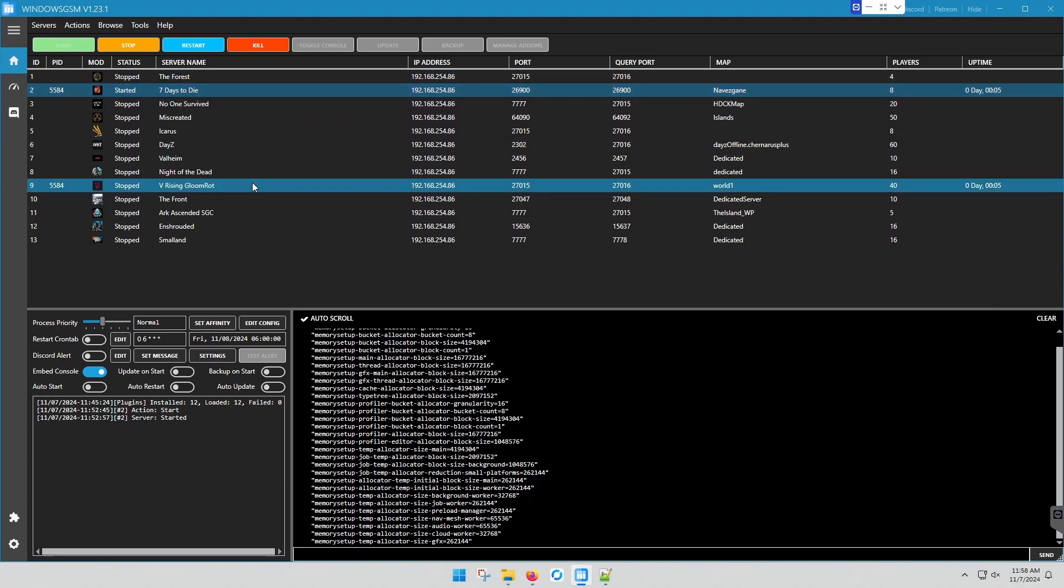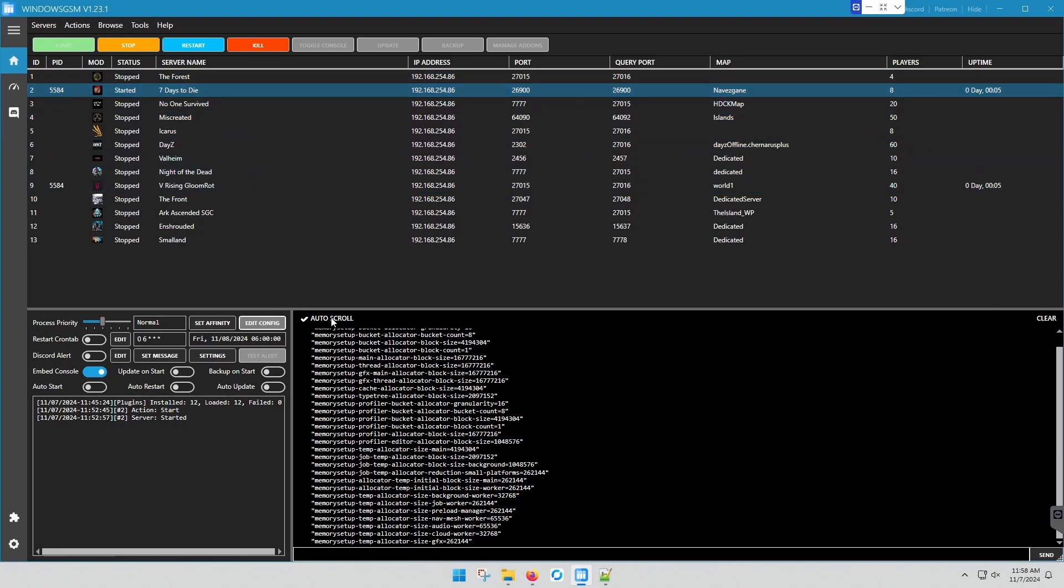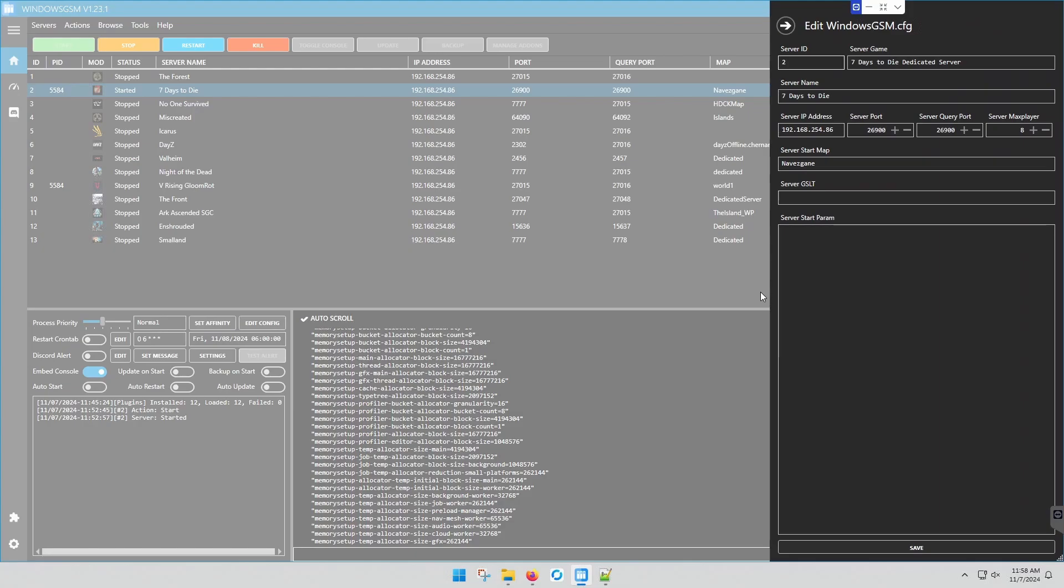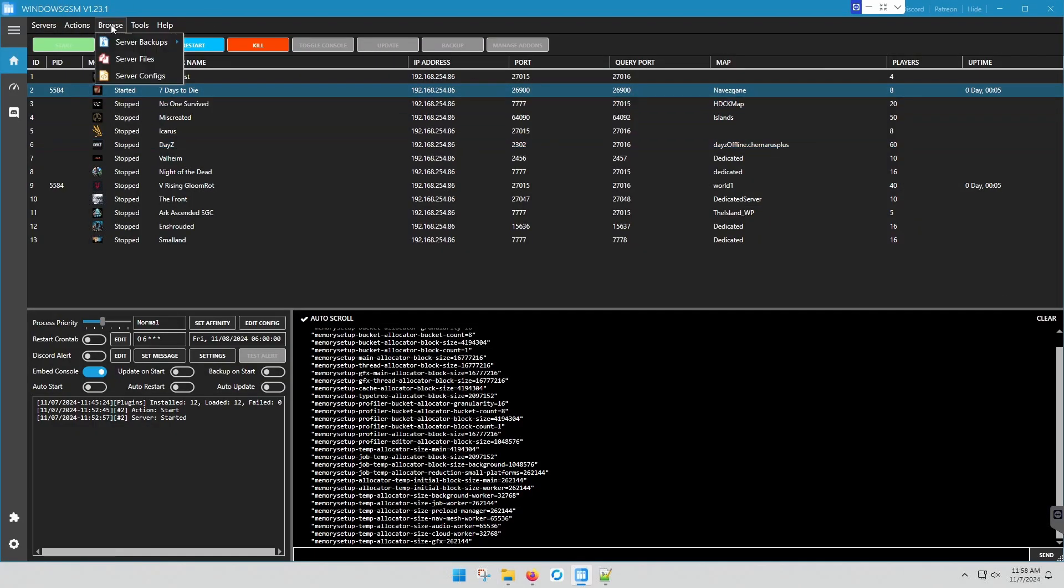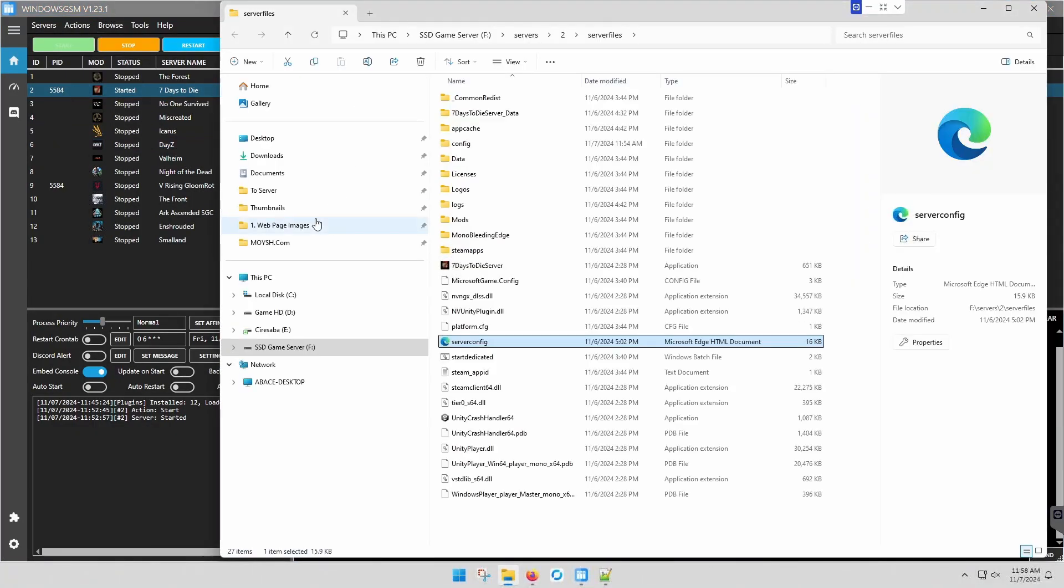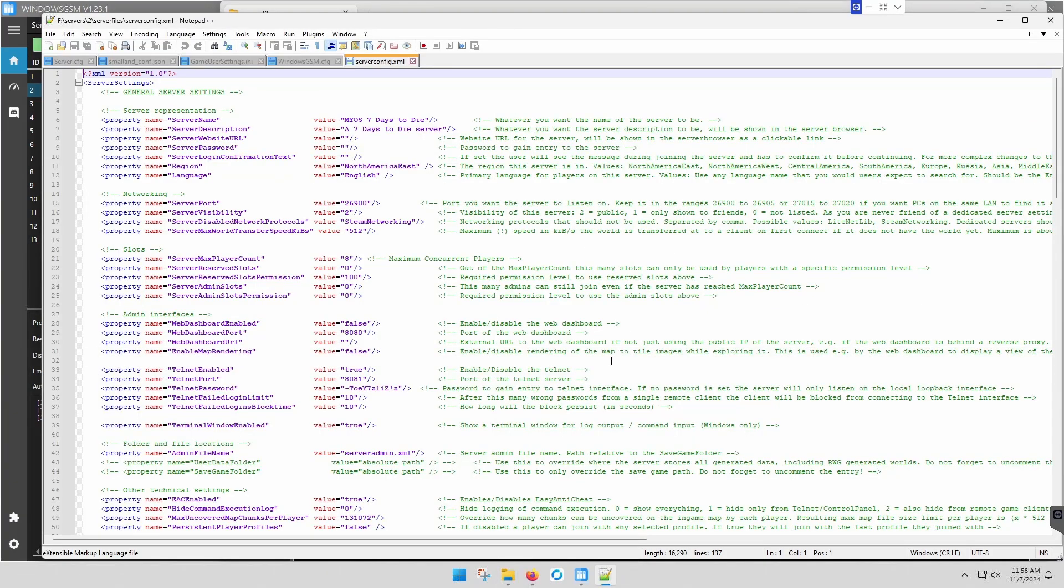So on 7 Days to Die once it's installed, you edit config. There's nothing to change in here. What you'll do is go to Browse, Server Files, Server Config. We'll edit that with Notepad++ and you're going to change your server name.